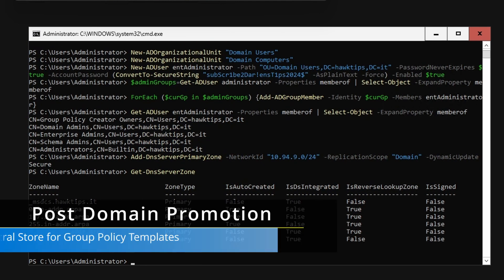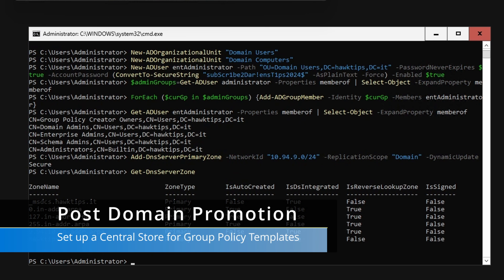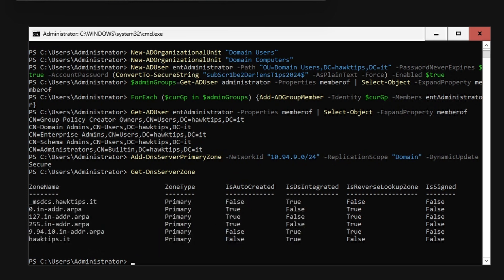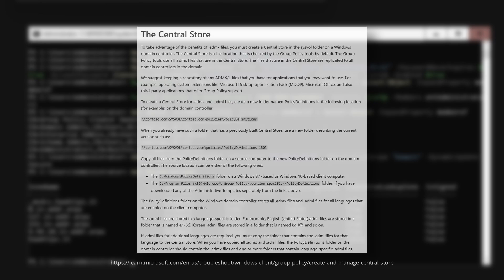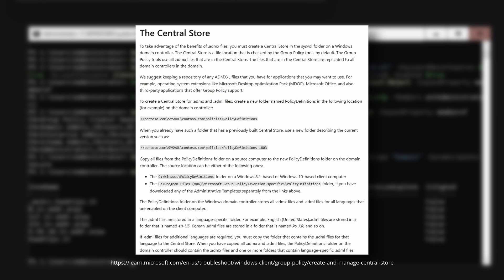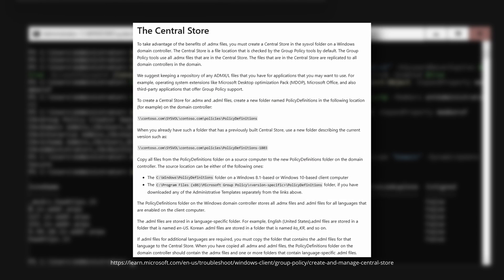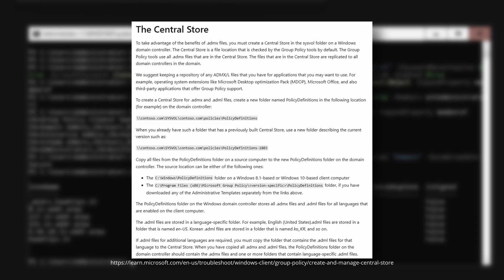Now we will set up a central store for group policy administrative templates that will be shared and replicated among all domain controllers within a given domain.